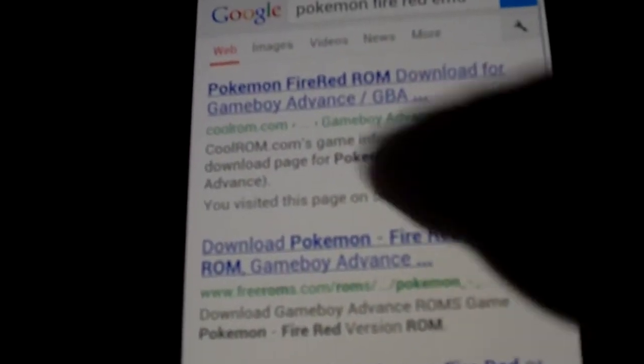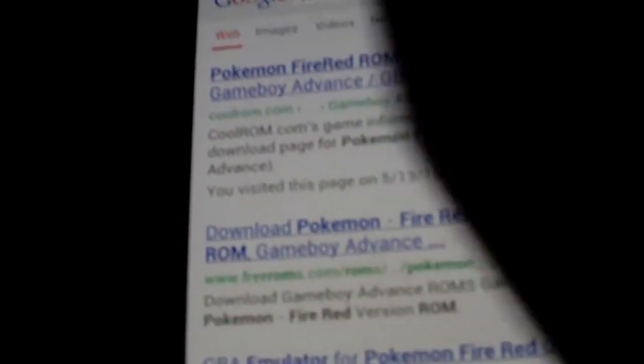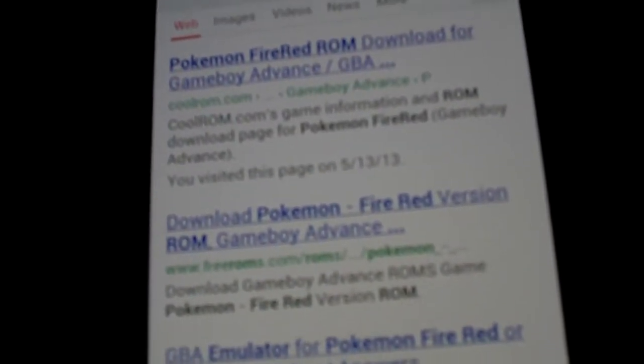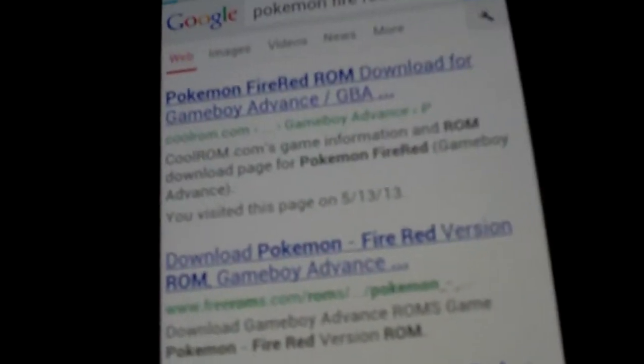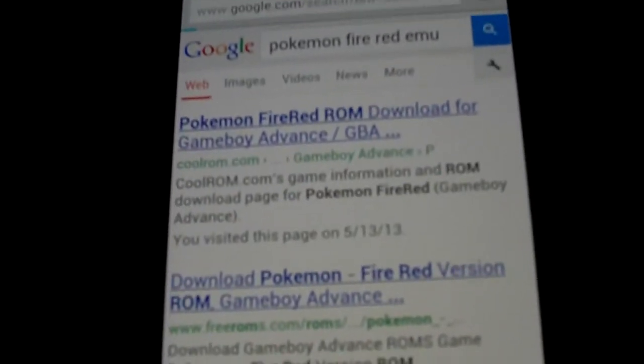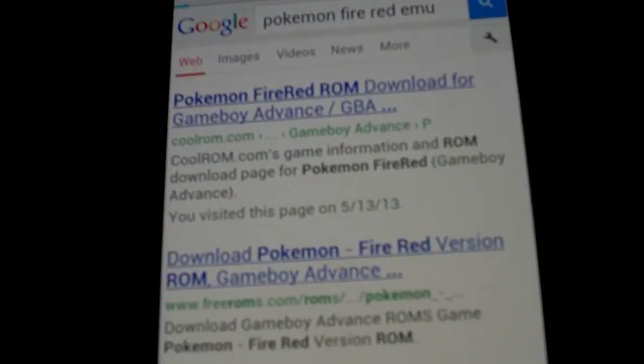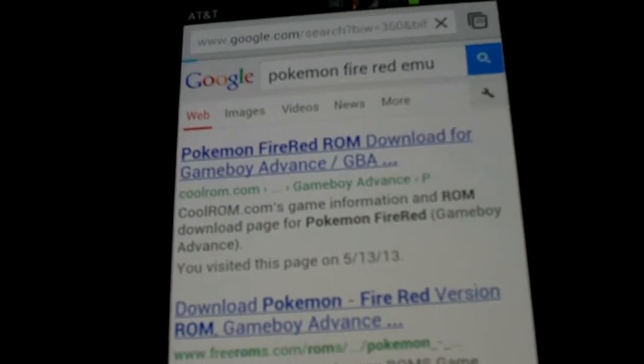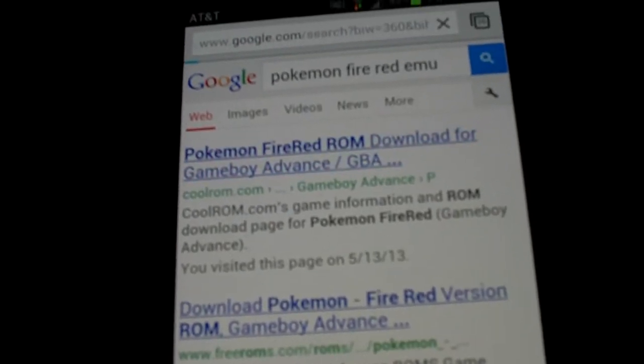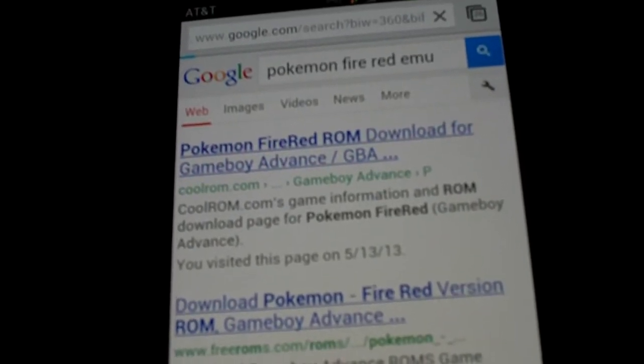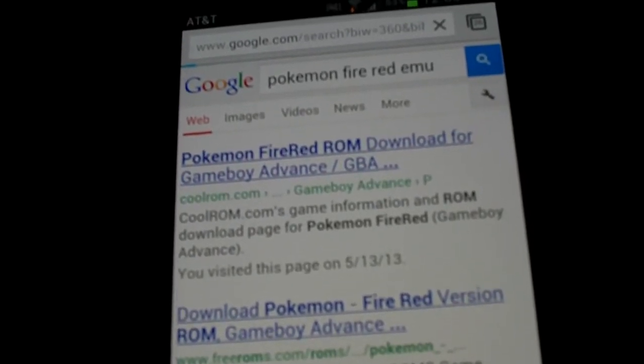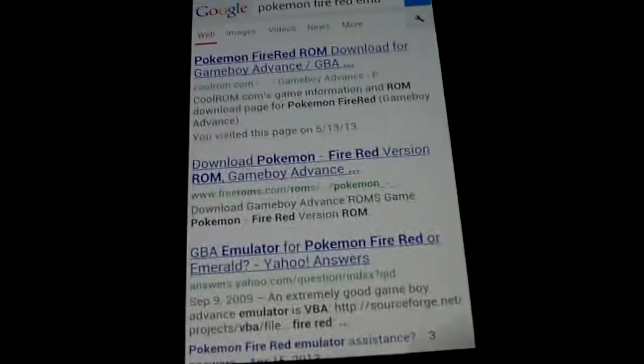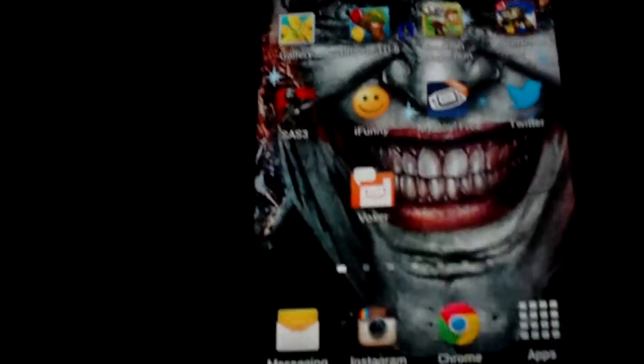The first one that pops up right here, CoolROM. You just click the link. Kind of slow, I guess. I don't know why it's being so slow. I think it's because I have all these pages open. Look, I have 26.